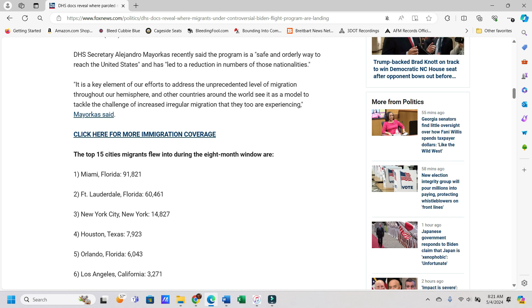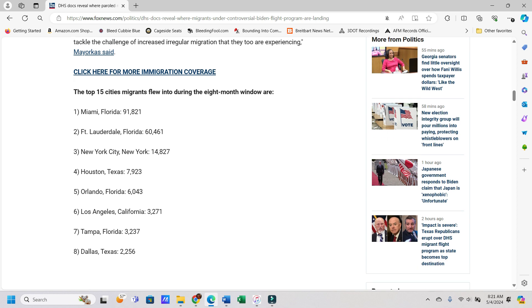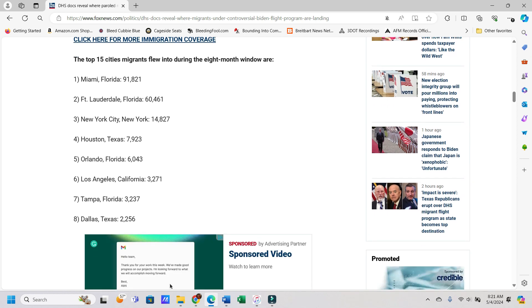It says DHS Secretary Alejandro Mayorkas, who should not have a job there, recently said the program is a safe and orderly way to reach the United States and has led to a reduction in numbers of those nationalities. It's a key element of our efforts to address the unprecedented level of migration throughout our hemisphere, and other countries around the world see it as a model to tackle the challenge of increased irregular migration that they too are experiencing, Mayorkas said.